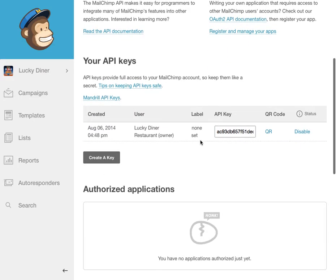Scroll down again. You'll see that's created. And here's the API key. I click on it, and I copy it.